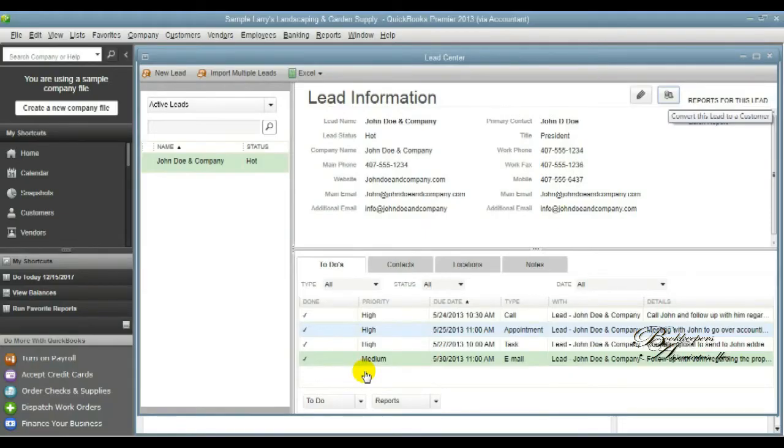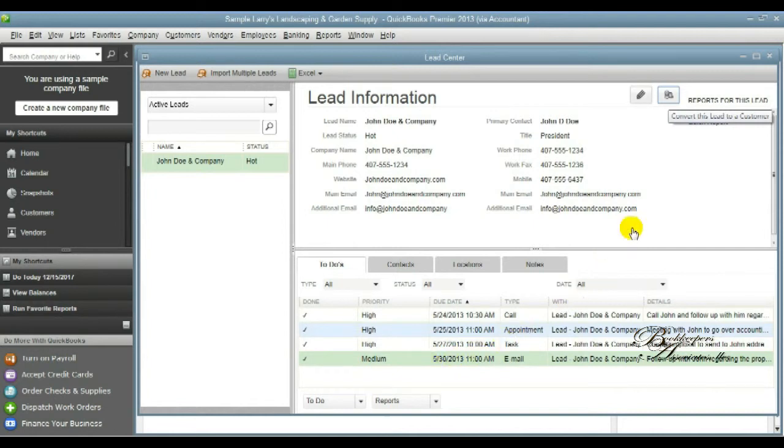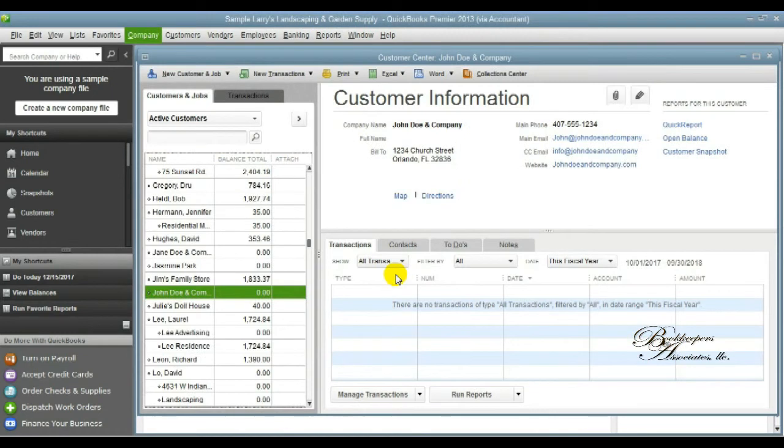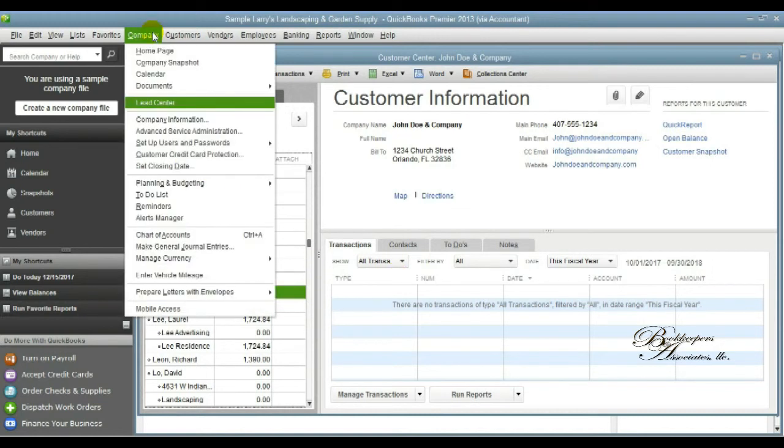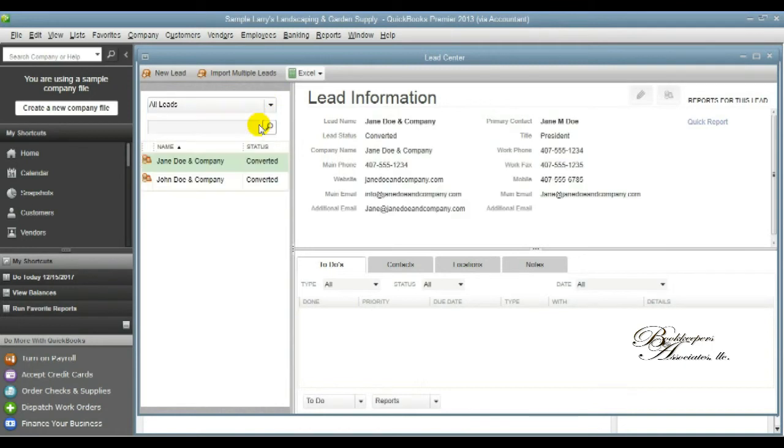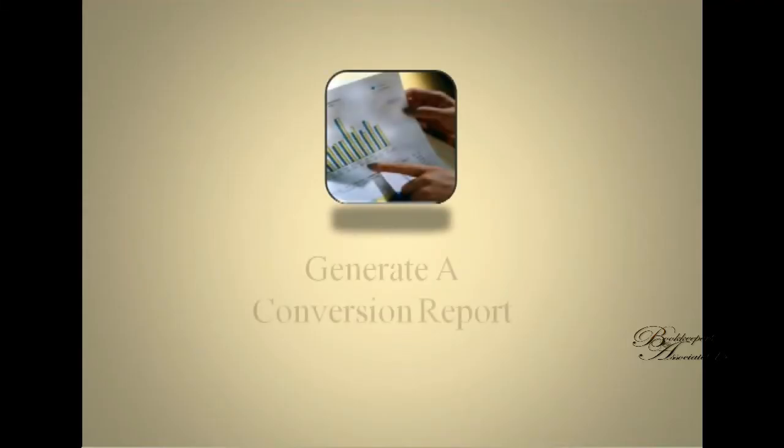So from there, say that the person has decided they are going to become your client, which is great. All you have to do is select converting your client and select yes. And your client information or your lead information automatically makes them a customer or transfers them to the customer module. But keep in mind, this is permanent. Once you convert, that's it. So now we're going to go back, or we've gone back to the lead information center, and I've selected all leads, and you can see who's been converted.